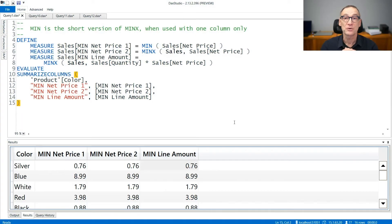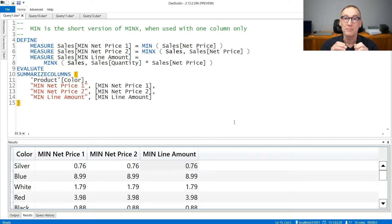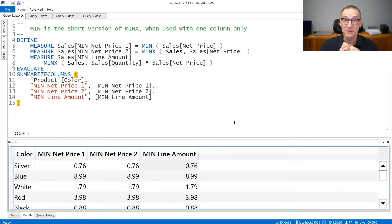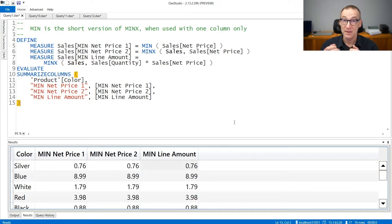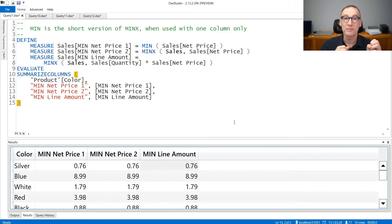There are three functions in DAX to compute the minimum value: MIN, MINA, and MINX. There is a slight difference between MIN and MINA in the way they handle Boolean values, whereas MIN is nothing but the short version of MINX.